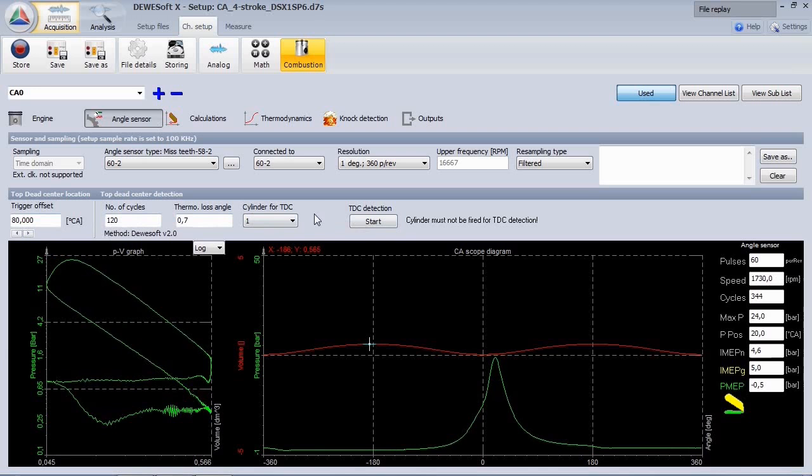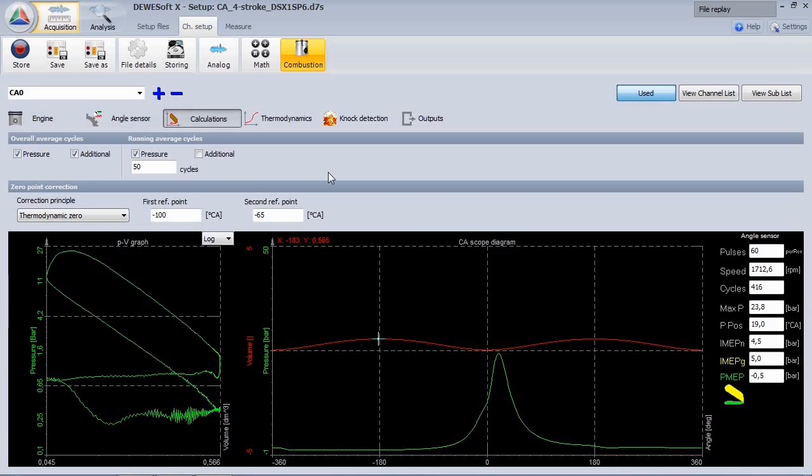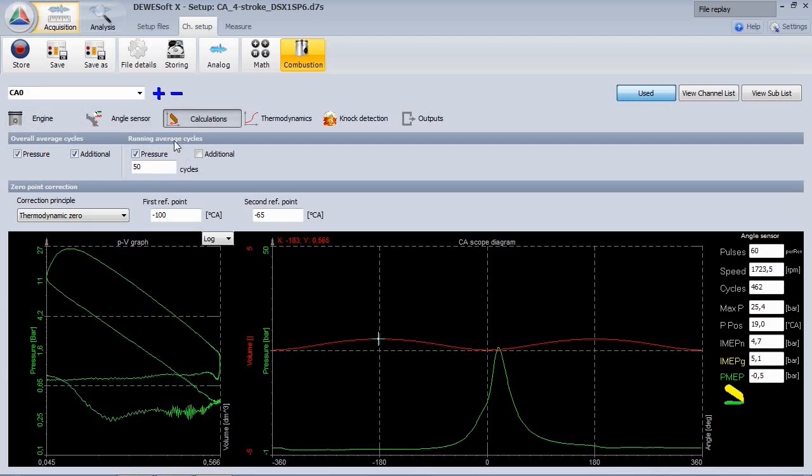In this section, statistic calculations on the input signals are done. There are two types available: average over the whole measurement or over, for example, 50 cycles.